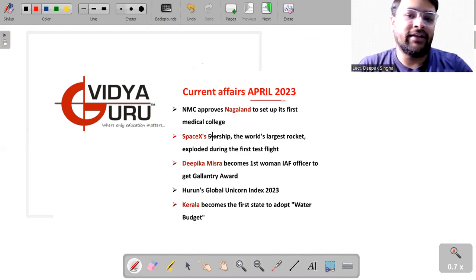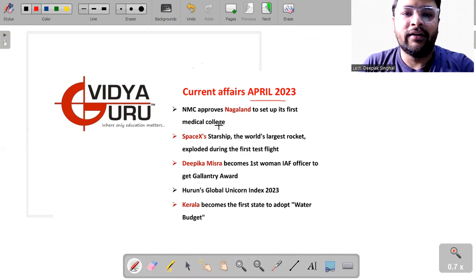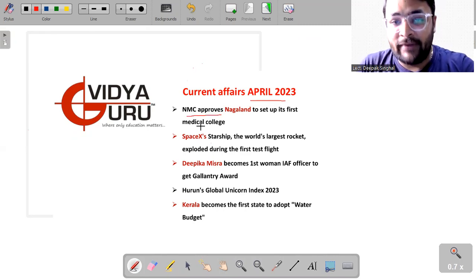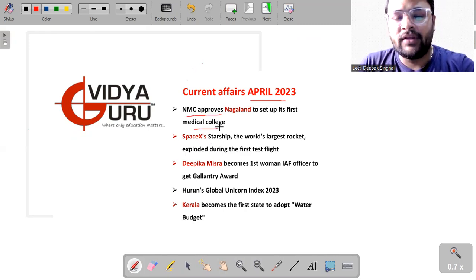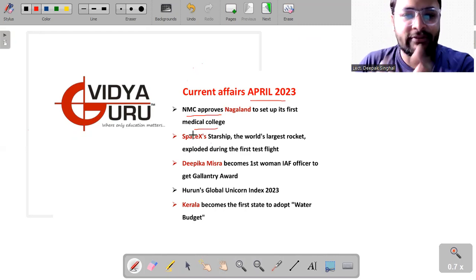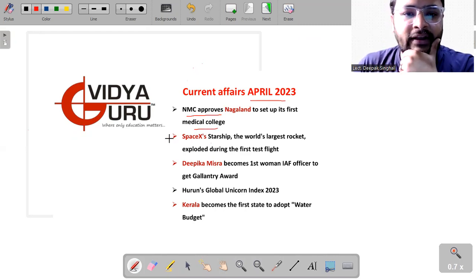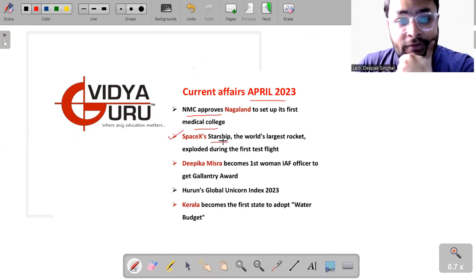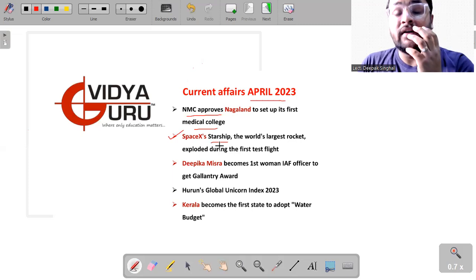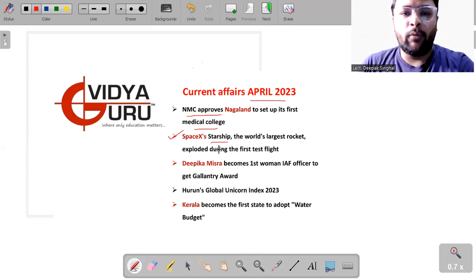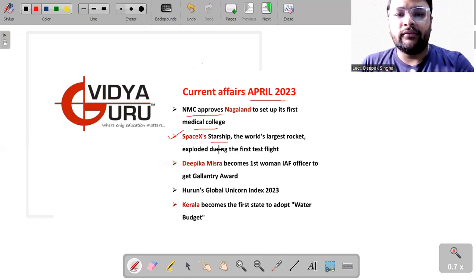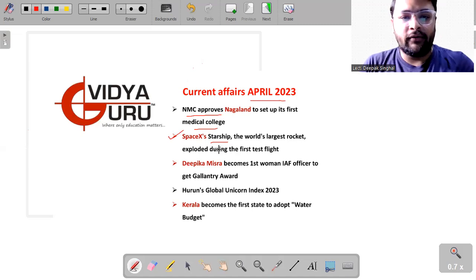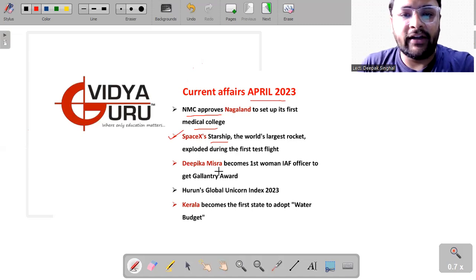Which I'll be discussing in this video are like NMC approves Nagaland to set up its first medical college. Some mishappening which happened with Elon Musk SpaceX company, and the rocket name is Starship, which is a world's largest rocket. And it exploded, when it exploded, how it exploded, we'll be discussing that.